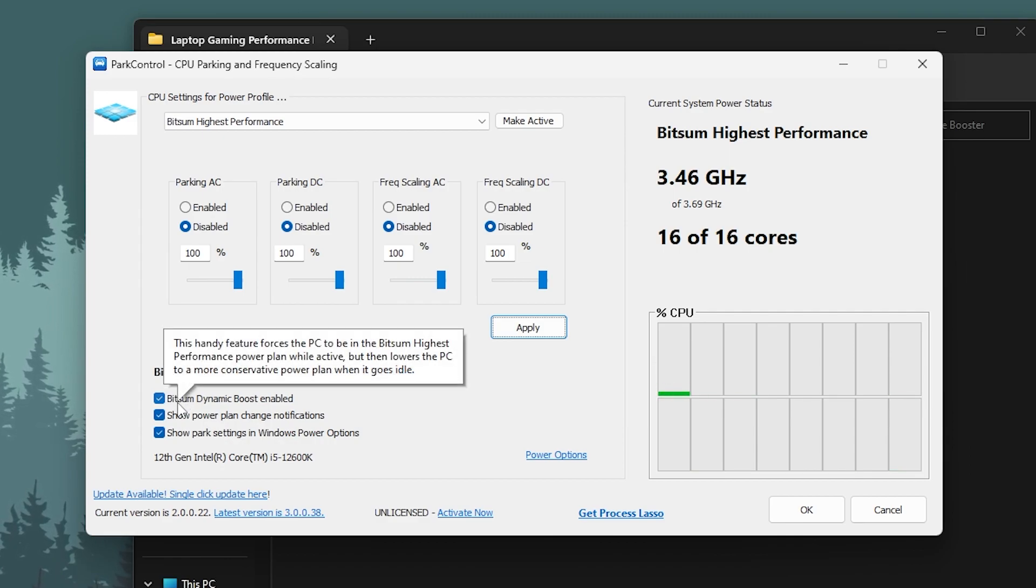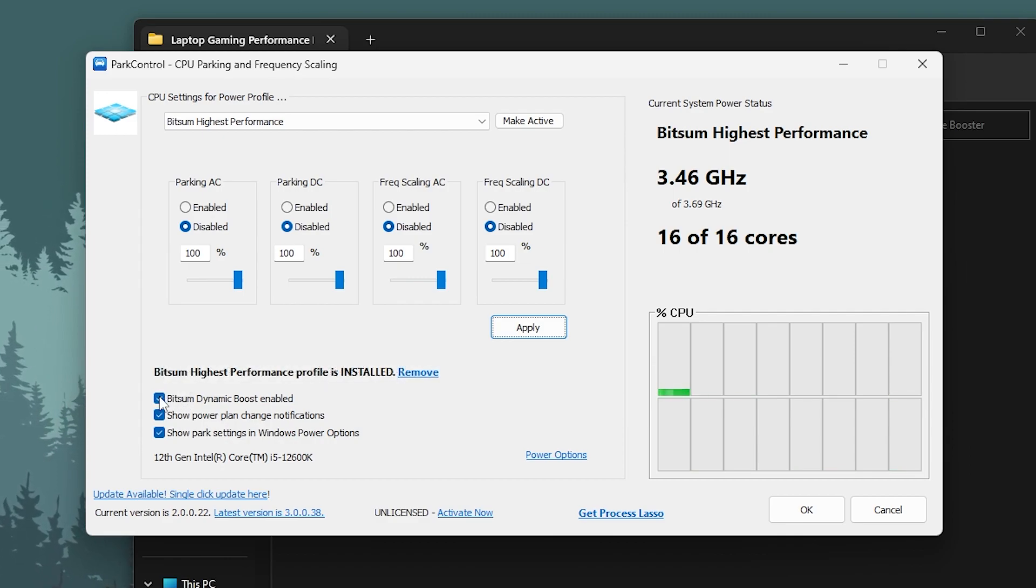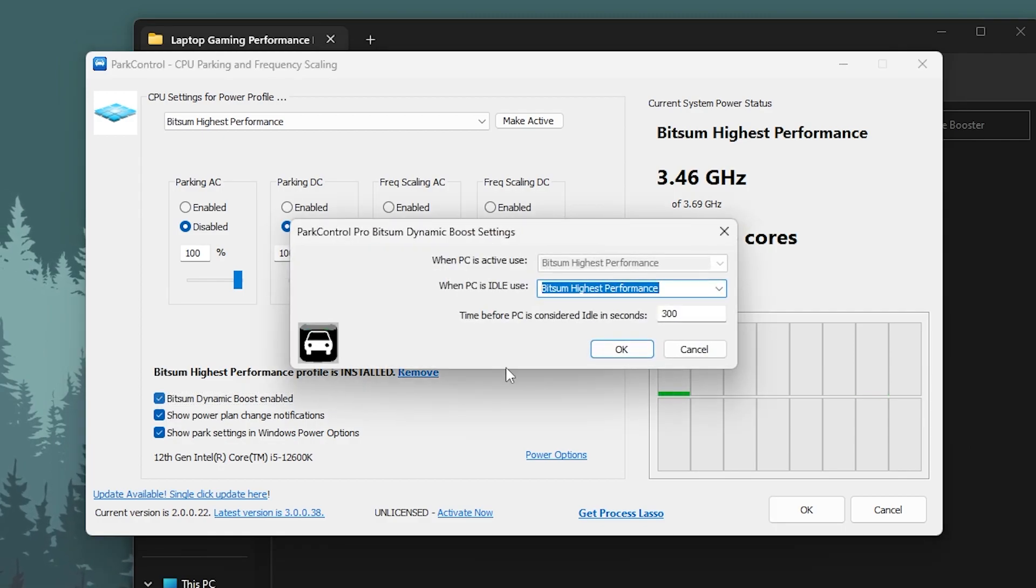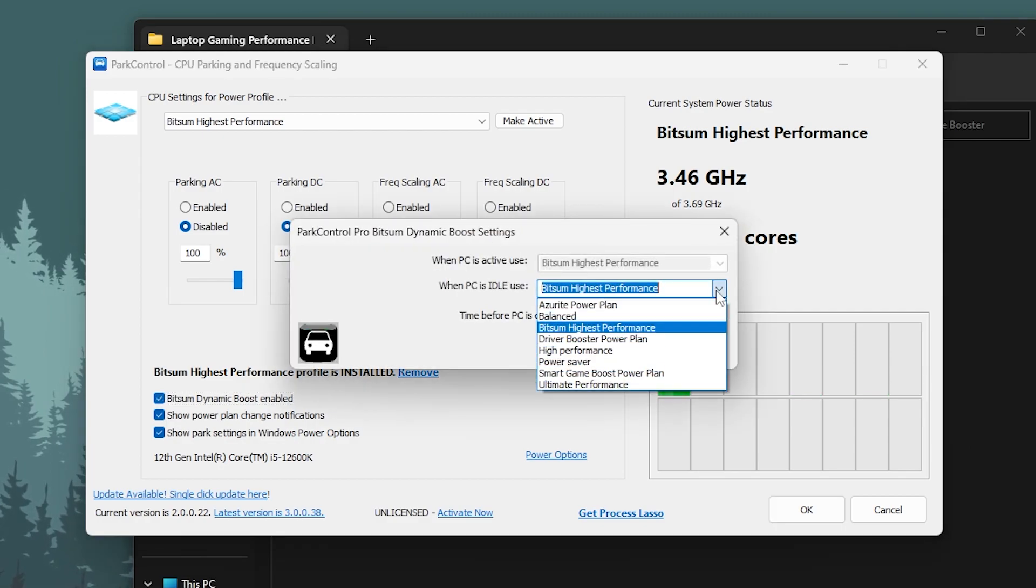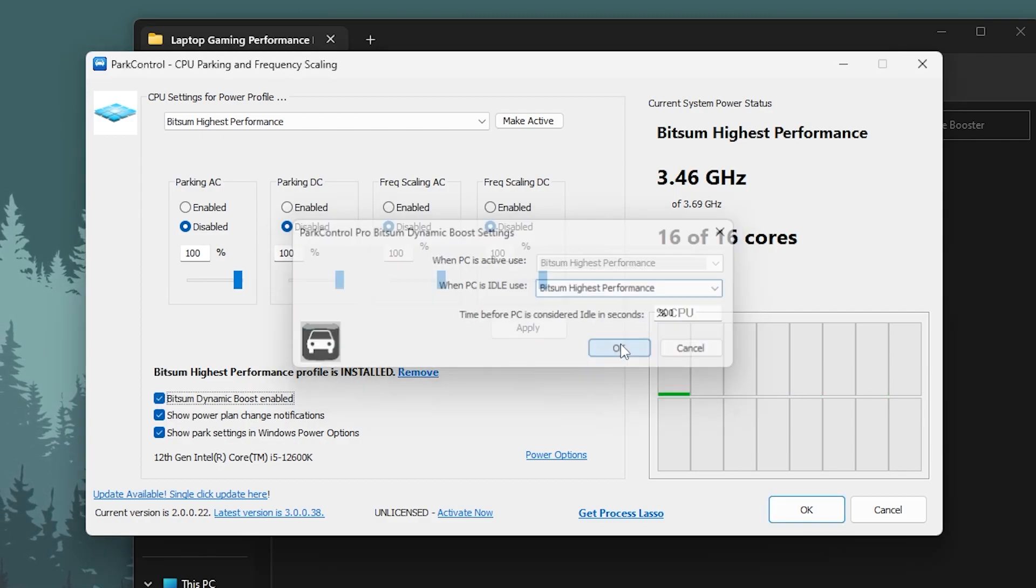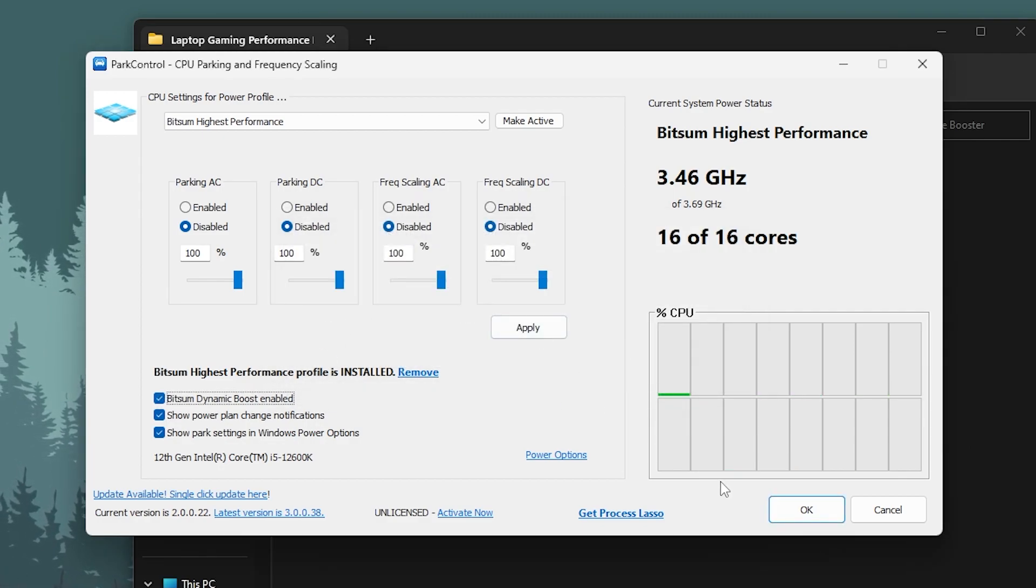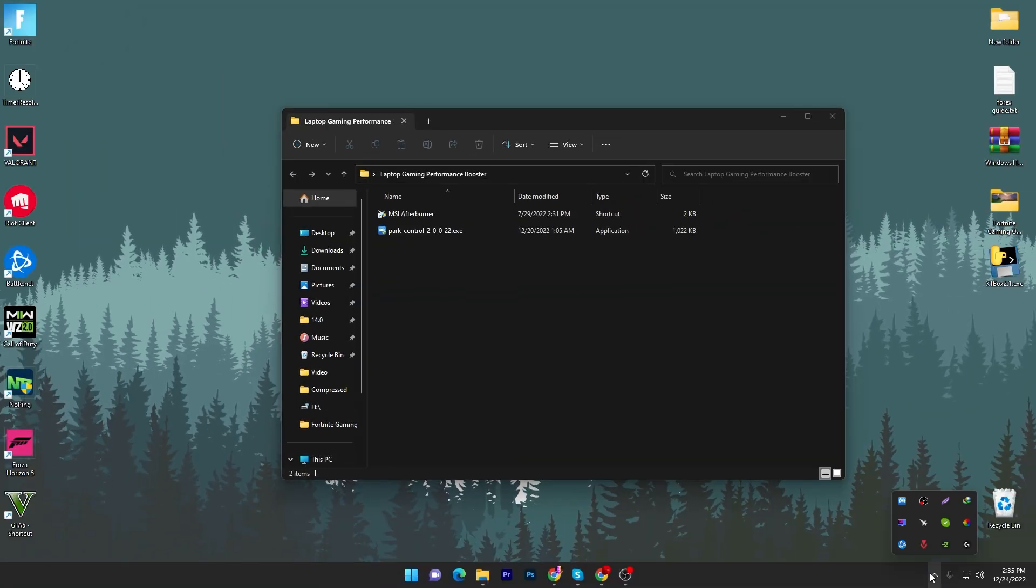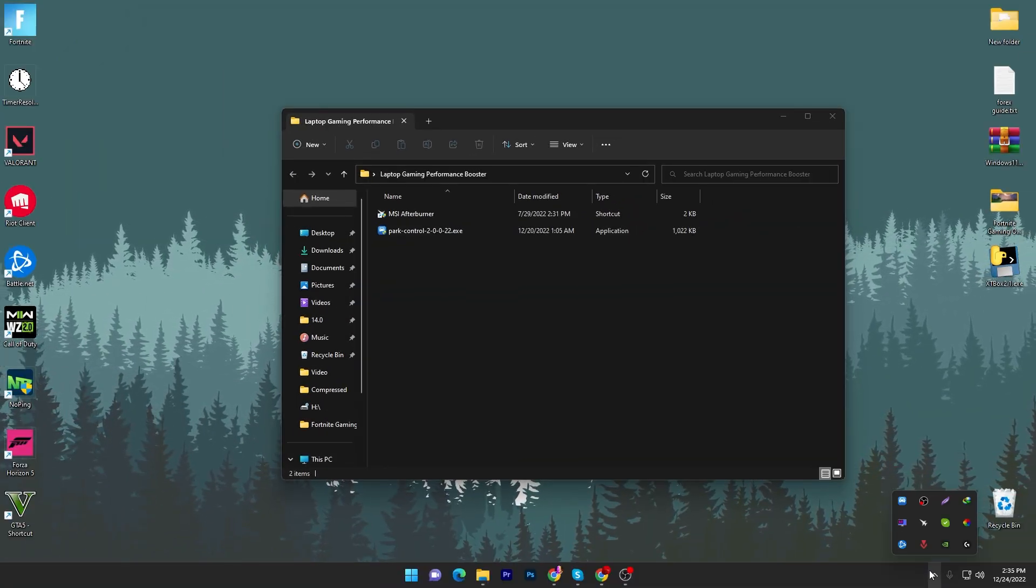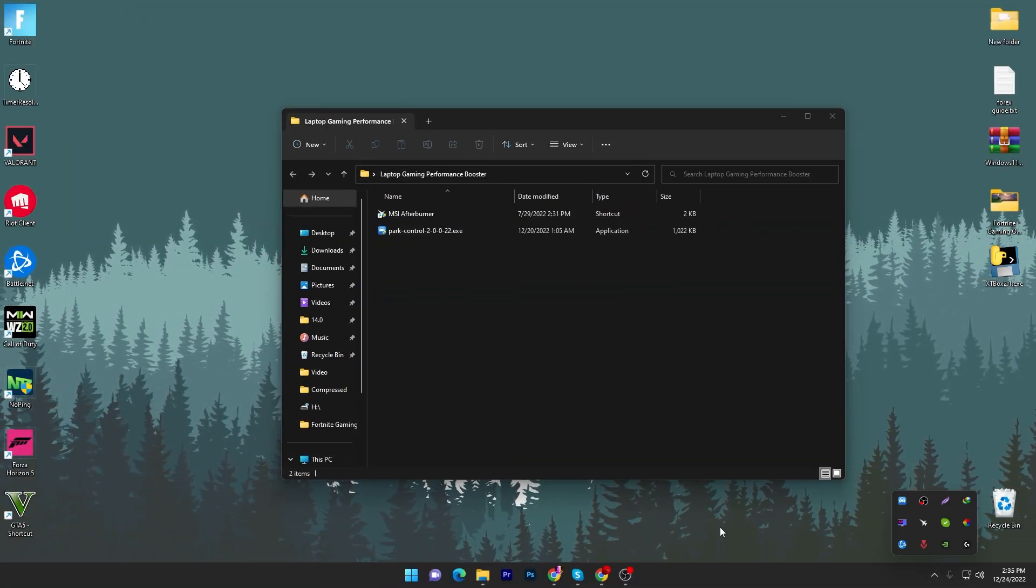You have to checkmark this box, go to this dropdown, click on BitSum High Performance, click OK and now click OK. This application will keep running in your background whenever you turn on your PC.